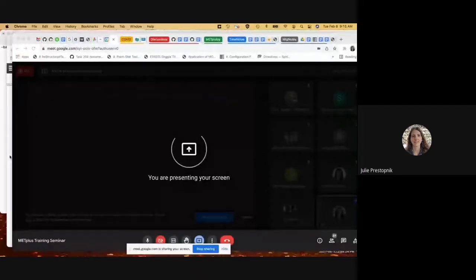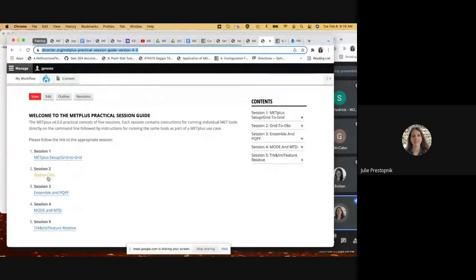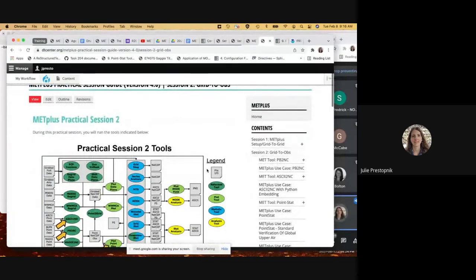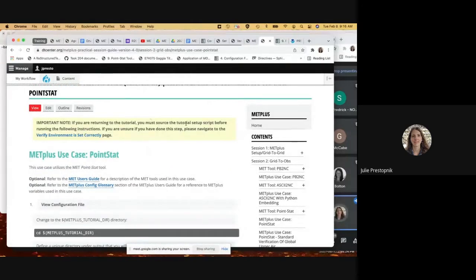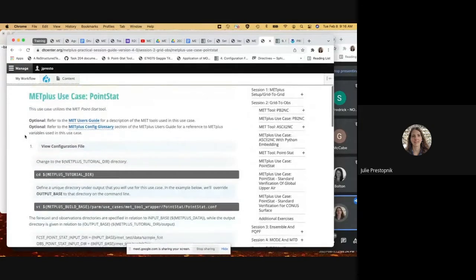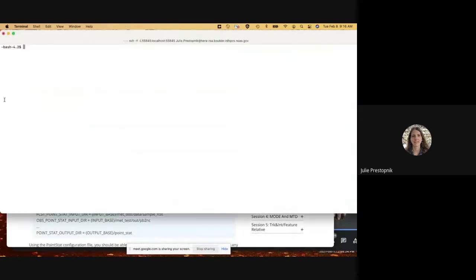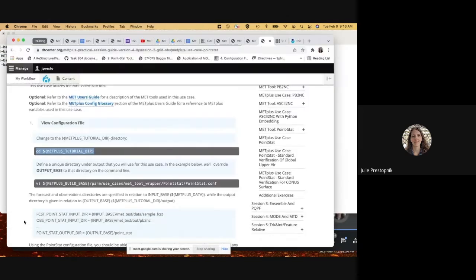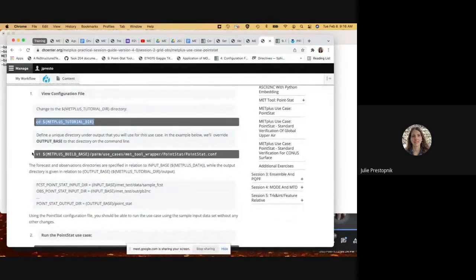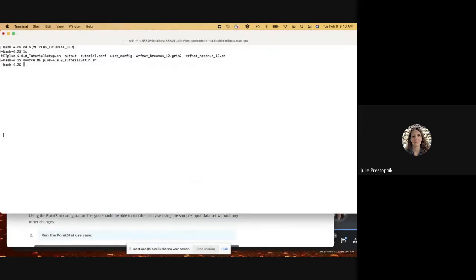Thanks Tara. I've posted a link in the chat to the online tutorial. We're going to go to session two for jobs, focusing on the MetPlus use case for PointStat. There's a reminder here to source the tutorial setup, so I'll change directories to my tutorial directory and source the file.